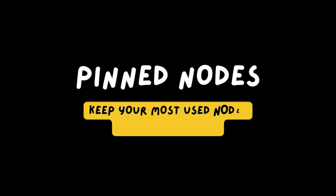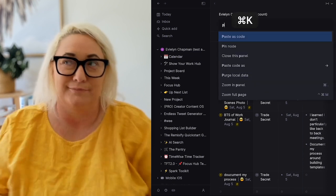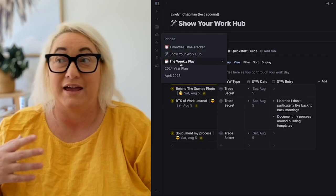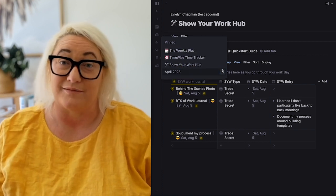Tip number four is about pinning nodes to your sidebar. The sidebar can get pretty cluttered fast in Tana, and there are some nodes you'll access more than others. For those, pin them so you can get to them fast without scrolling through everything. Go to the node, click Command K, and select pin to sidebar. Once things are pinned, you can move them around and organize them however works for you. If something's not needed, hit the little X and it goes away. I keep things like my focus hub, spark creator studio, and monthly and yearly plans pinned for easy access.